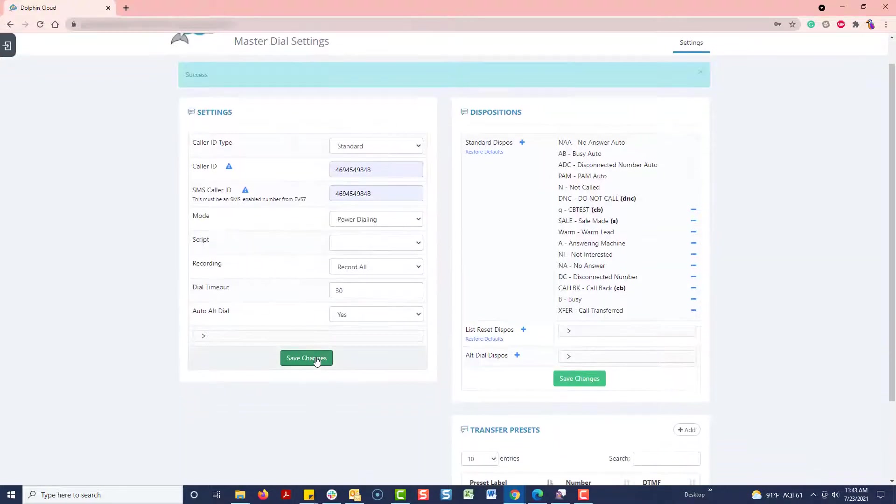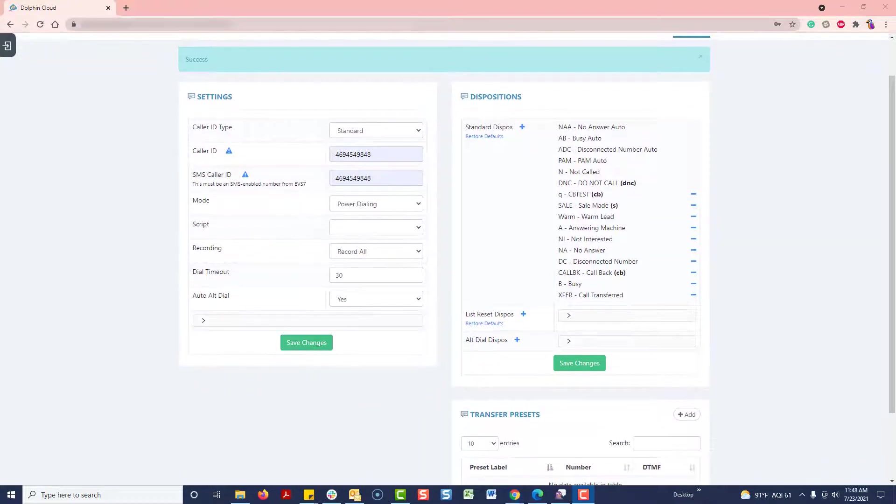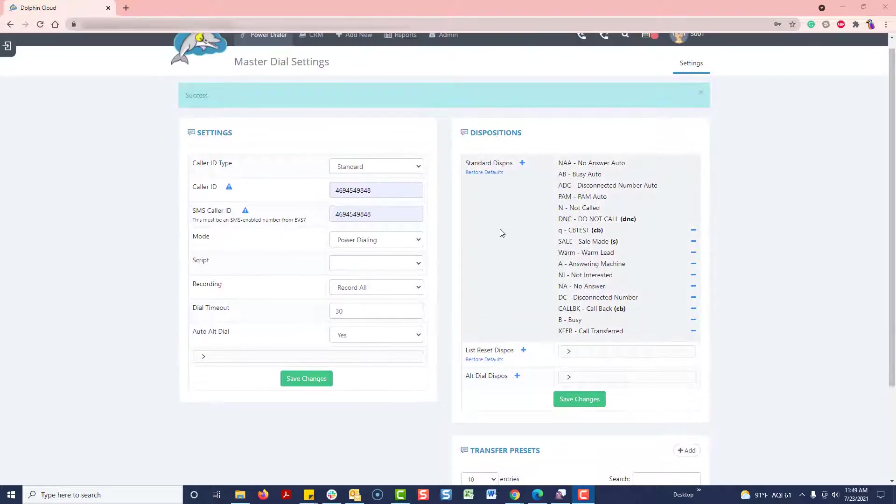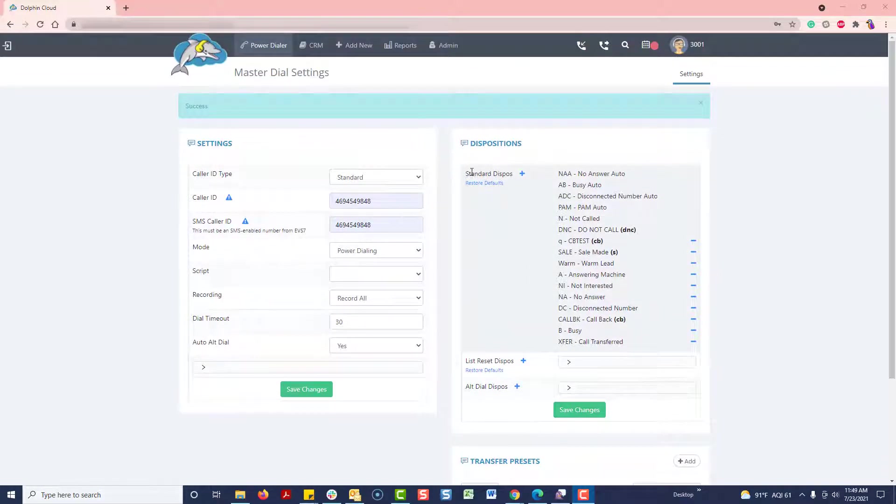We'll discuss the relationship between campaigns, lists, and leads along with more of the settings in a few minutes. But for right now, let's move on so we can start dialing right away.